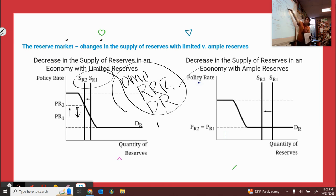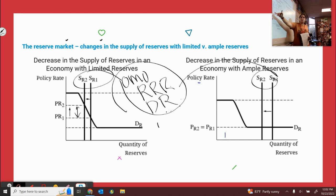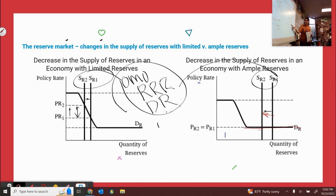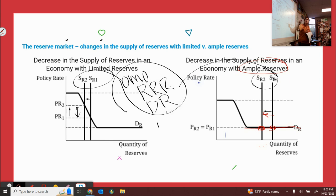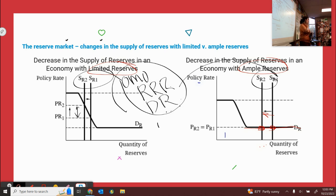Unfortunately, these tools changing when you have ample reserves doesn't do anything to the interest rate. When you have the downward sloping section, the interest rate is changing when you shift supply back and forth. But when you shift supply back and forth with ample reserves — this flat section down here — our policy rate doesn't change at all. So we have to figure out some other way because supply changing with ample reserves doesn't do anything. So it's going to change demand instead — the IORB, because that's the bottom part. So if we change the IORB, now we're going to have some interest rate change.